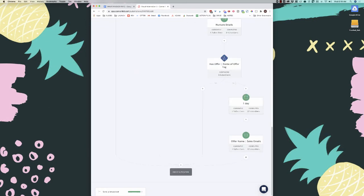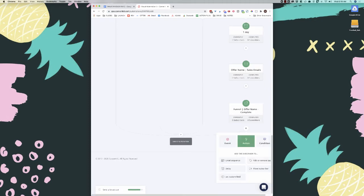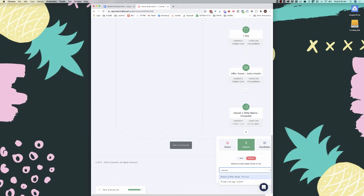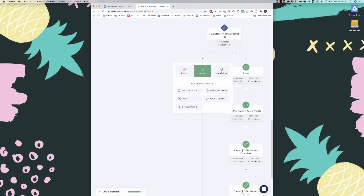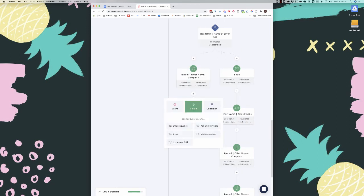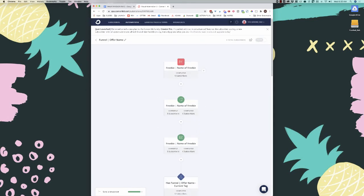When they've finished the sales emails, we need to manage the tags. Under the sales emails, add the 'complete' tag, then remove the 'current' tag. We also need to do this on the yes branch: add 'complete' and remove 'current' before it ends the sequence. When you're ready to go live, turn the automation on and you're ready to go.